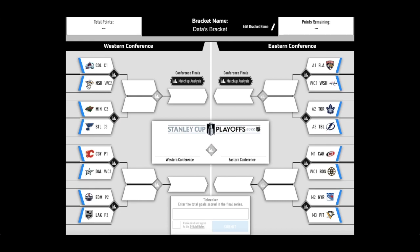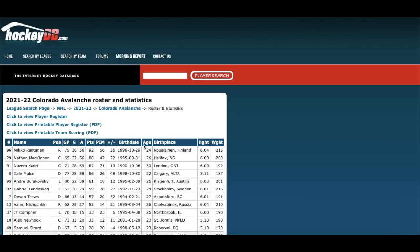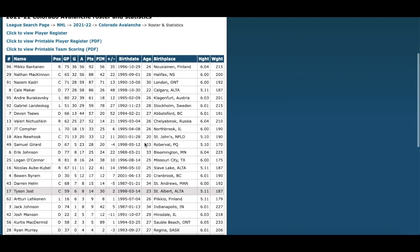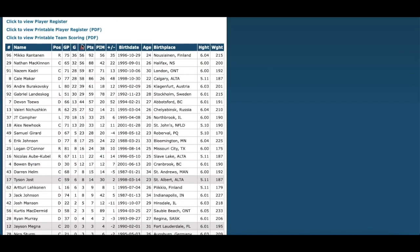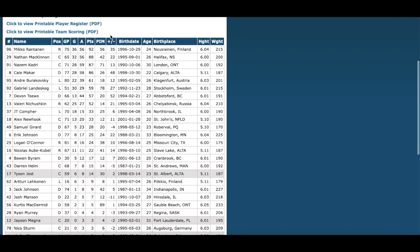In round number one we have the Colorado Avalanche versus the Nashville Predators — C1 versus wildcard number two, as they finished first in the Central. The Colorado Avalanche — there's not much to say about them, they are a behemoth of a hockey team. Miko Rantanen led the team in scoring with 92 points in 75 games, but Nathan MacKinnon had 88 in 65. Breaking out the handy-dandy calculator, that would have been a pace of 111 points this season if not for a few injuries.